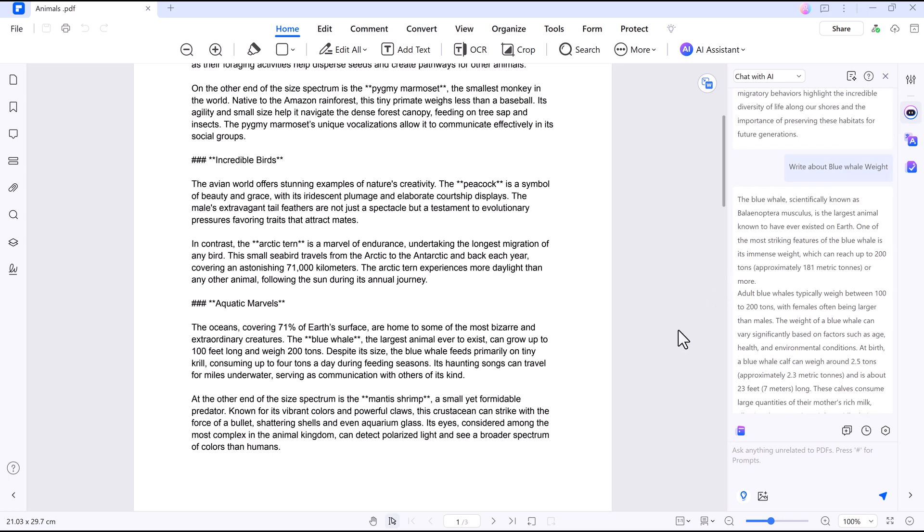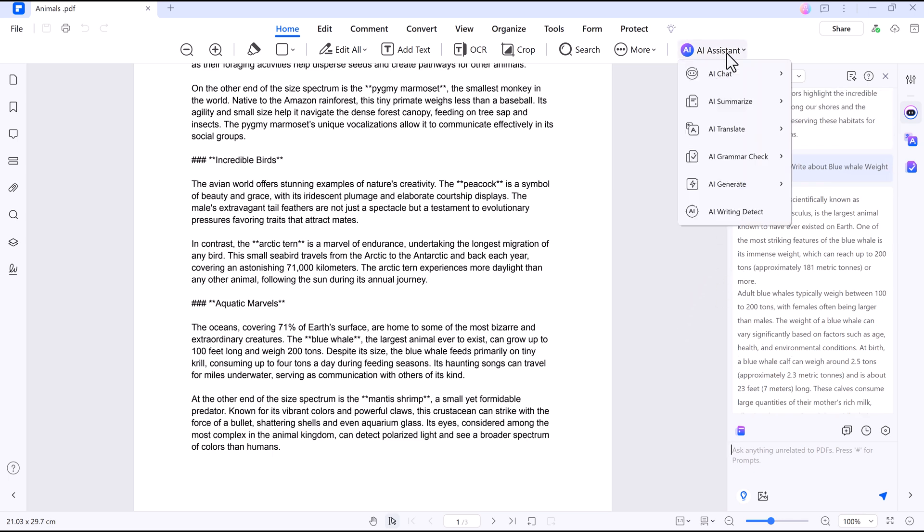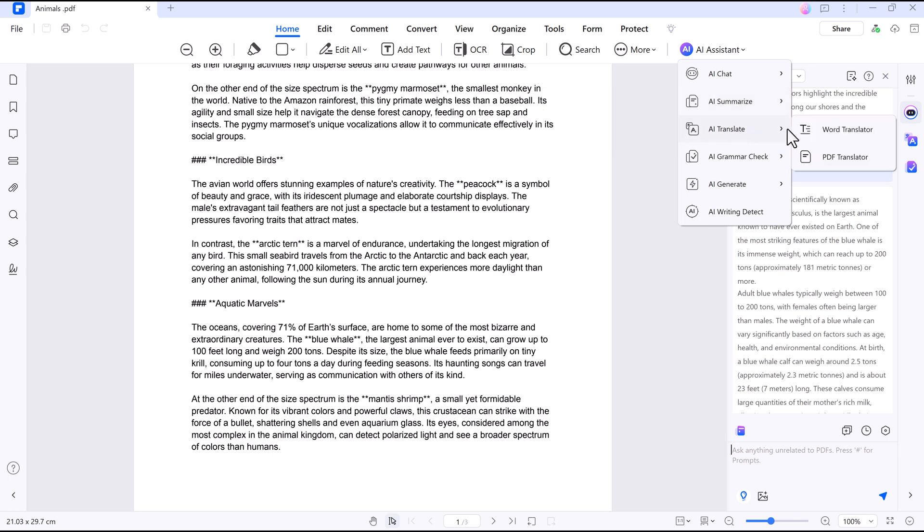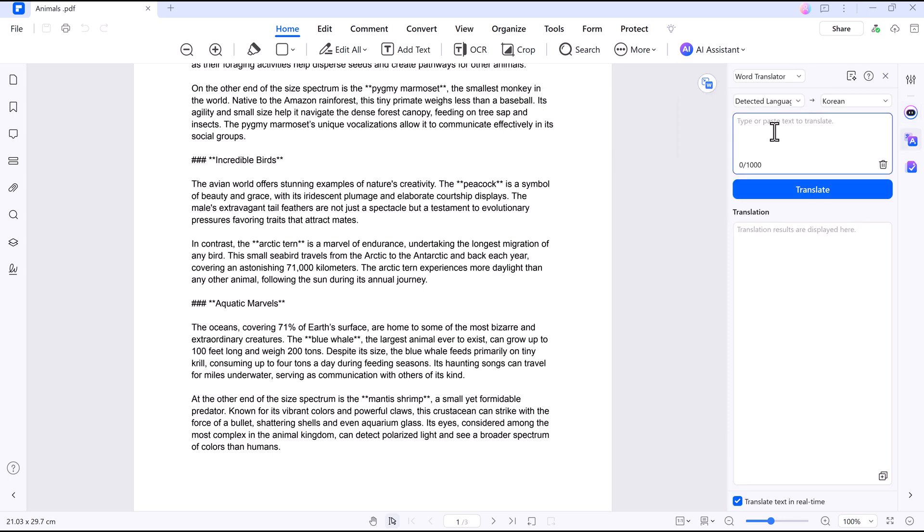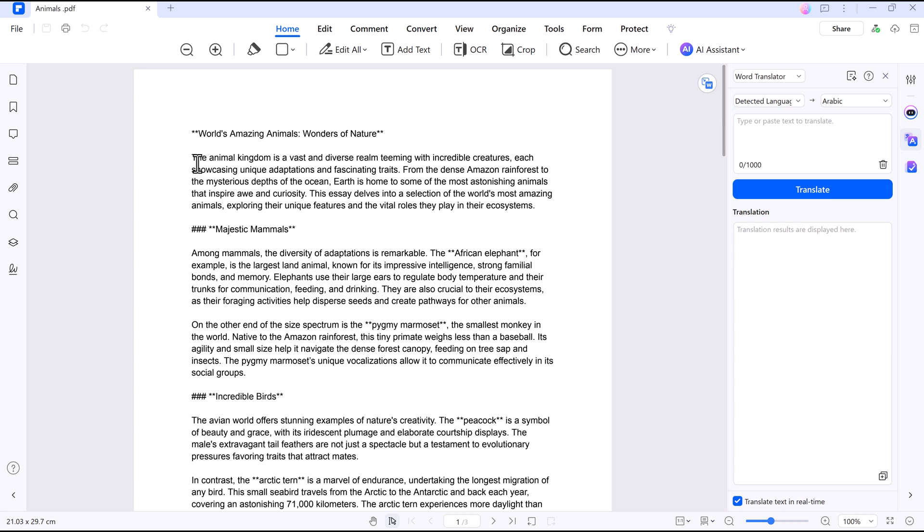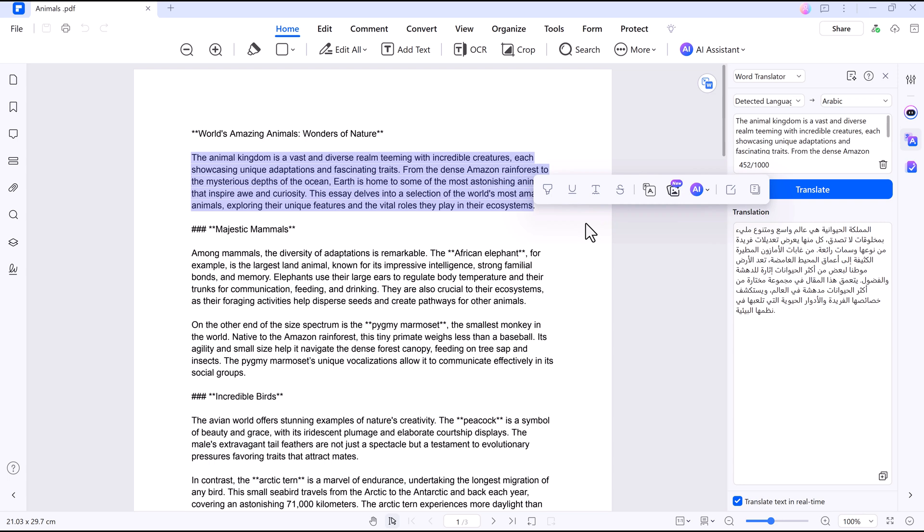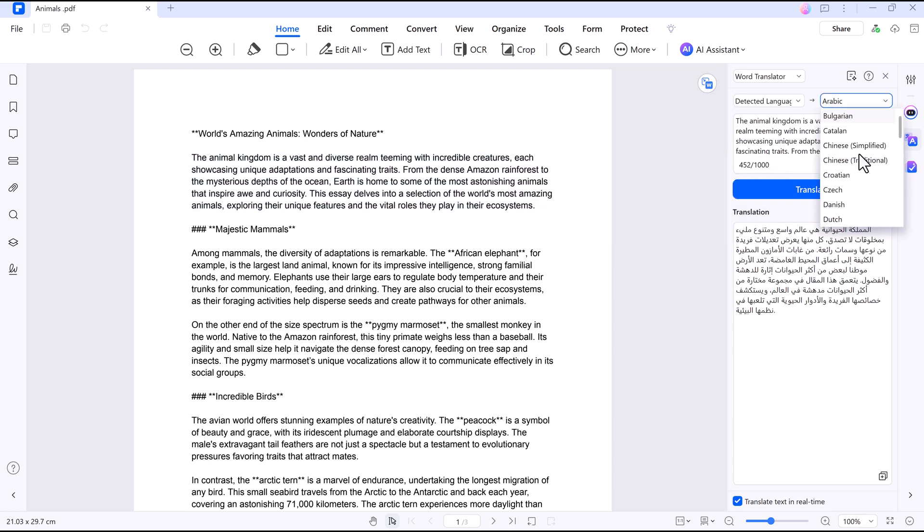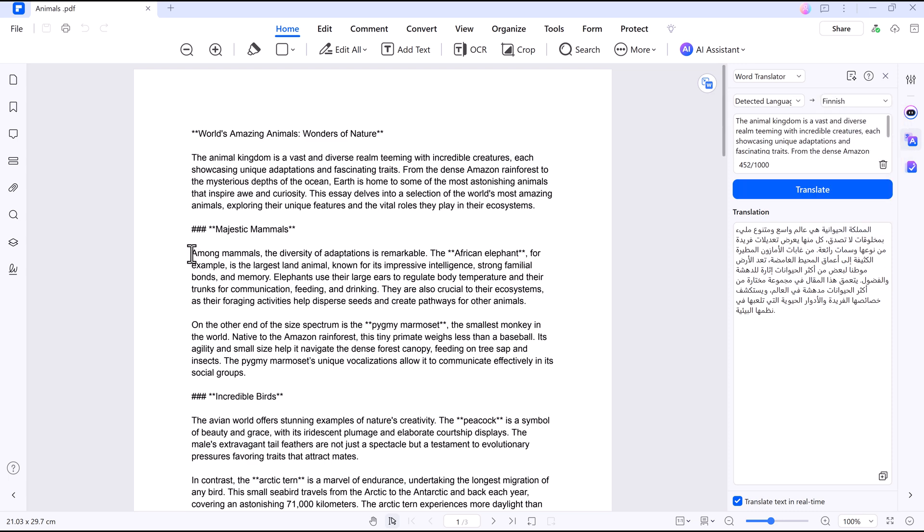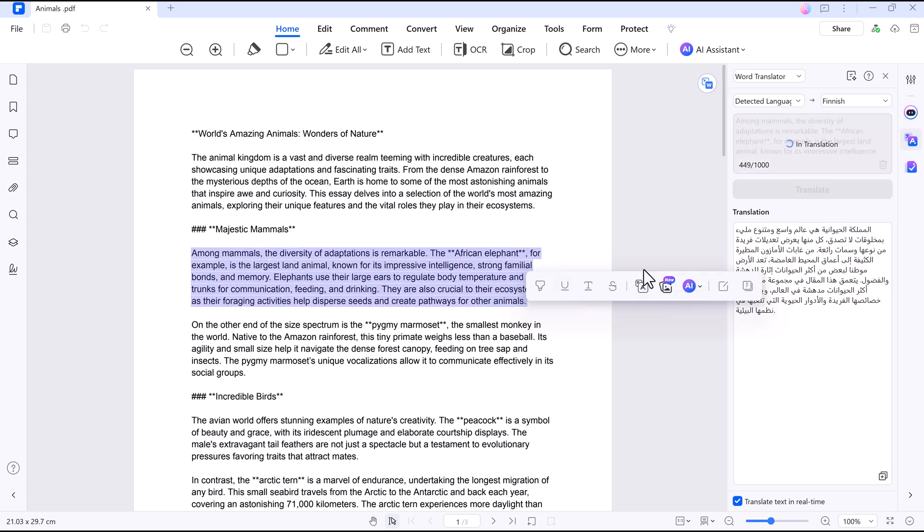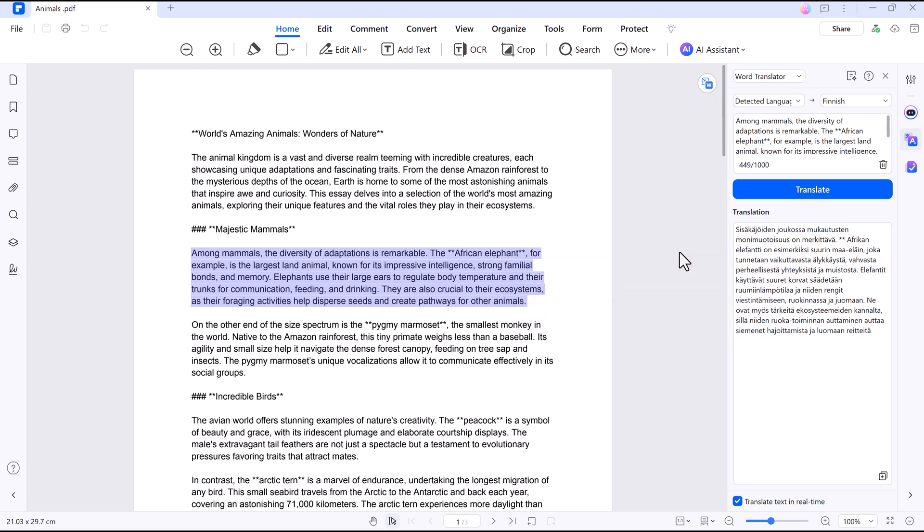Next up, more smart AI features. If you work with documents in different languages, the AI Translate feature is a lifesaver. Just select a paragraph and with support for over 100 languages, it will translate the text instantly.